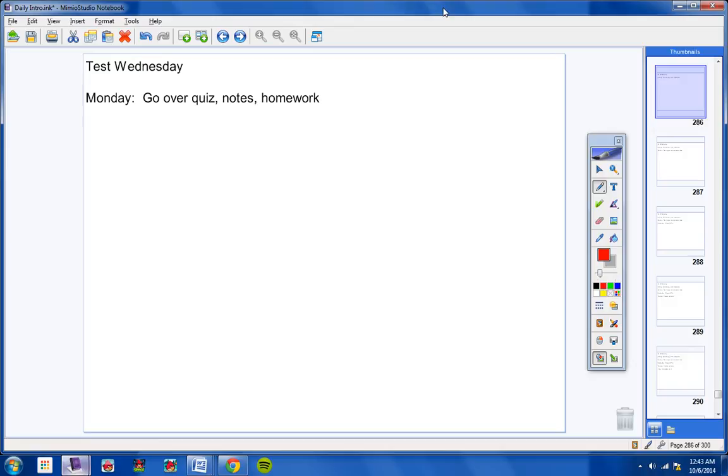So, we're going to go over your quiz today, take some notes, and have homework. Tomorrow, we're going to retake your quiz. Then we're going to work on the review sheet the entire hour.